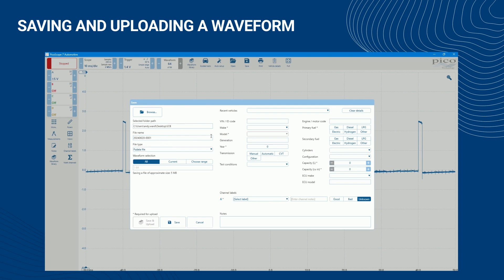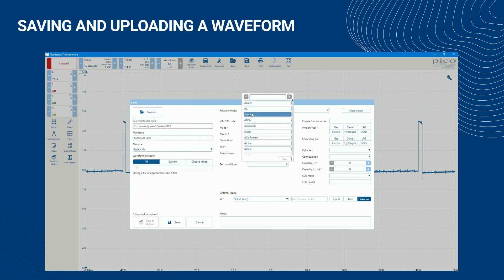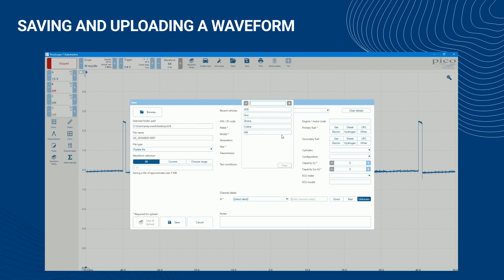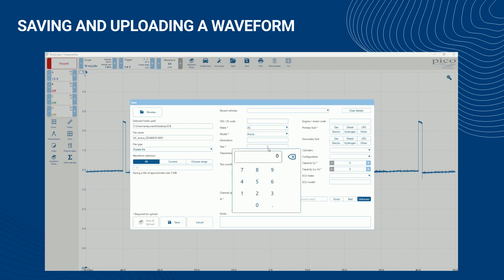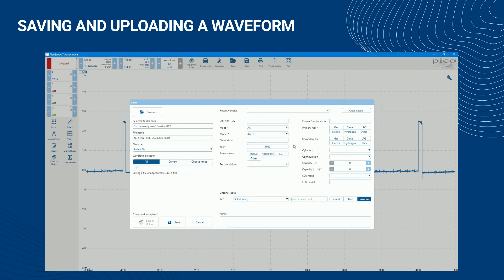The save and upload button will remain inactive until this information is complete. Once the required data is complete, click save and upload to upload your waveform.